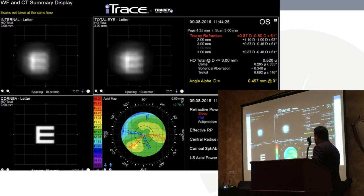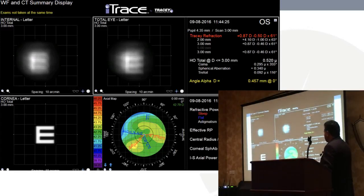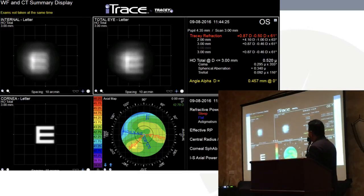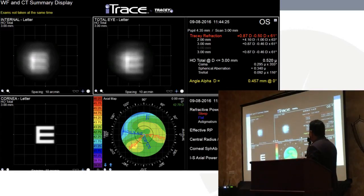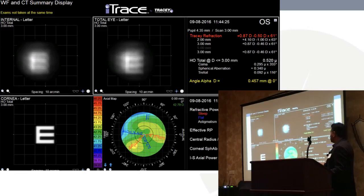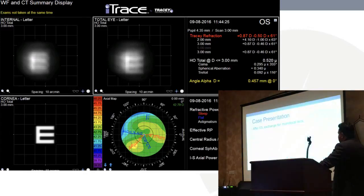If we look here, you see the corneal map and the Snellen equivalent of what the patient might see — this is very intuitive for patients. The cornea looks pretty good. But when you look at the internal aberrations, you see this pattern. We can isolate exactly where the aberrations are coming from, and it's a fantastic patient education tool.